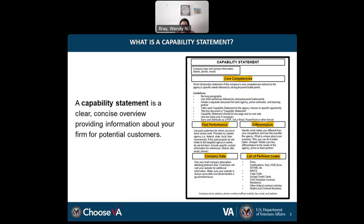First, getting started on what is a capability statement. Your capability statement is a living document and it should be inviting to the reader. Its purpose is to provide the buyer with specific information about your business. It's also called a business resume, and it's recommended that you have more than one developed. I've included a sample from our capability statement packet, which will be provided to you by tomorrow morning.